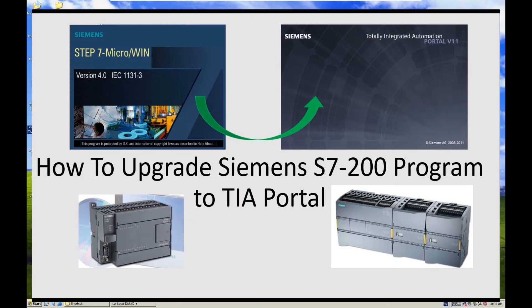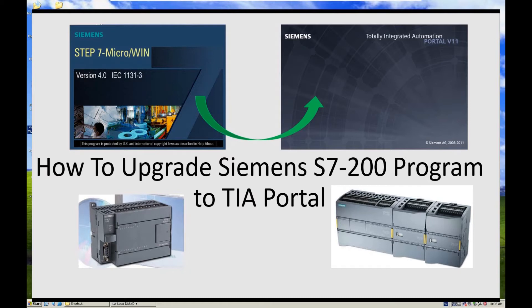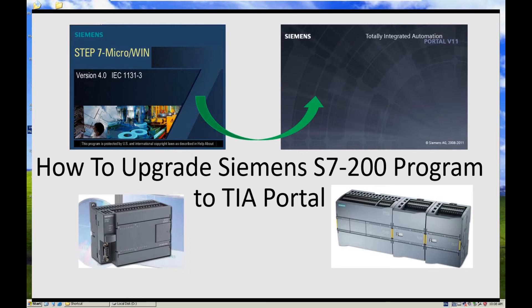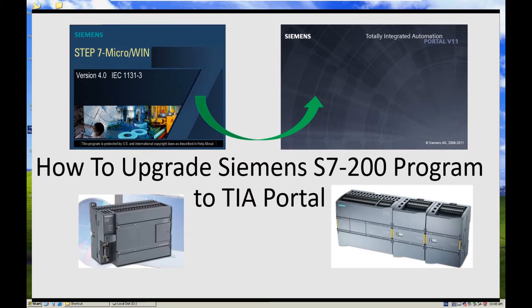Hello everyone. Today I would like to share a topic that is upgrade the Siemens S7-200 program to Siemens S7-1200 controller or TIA Portal program. As we know the S7-200 already phased out couple years, but we know in industry there are still many existing machines still using S7-200 controllers. So maybe the following years there are still lots of requirements to upgrade the existing S7-200 PLC program to S7-1200 programs. That means you need to upgrade the Step 7 MicroWin program to TIA Portal platform program.